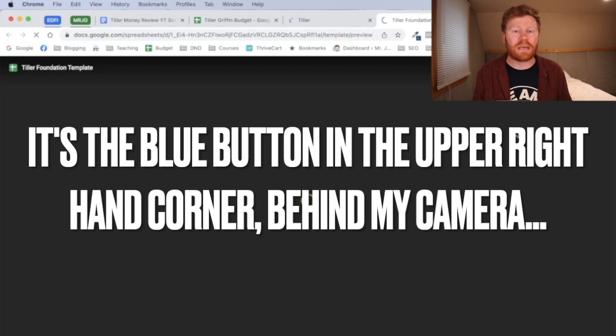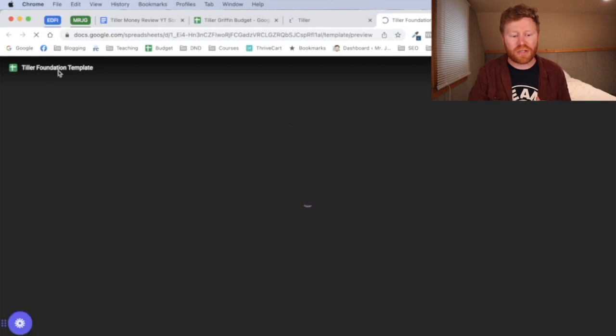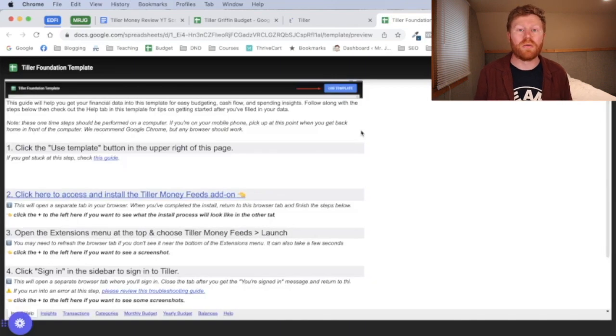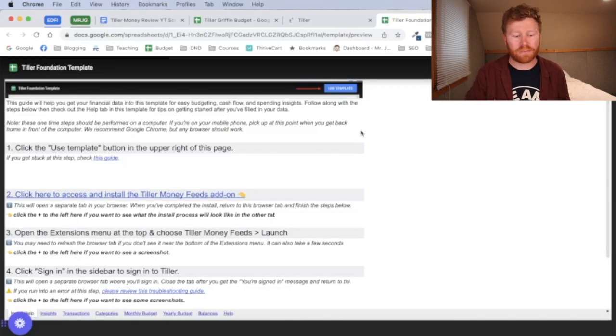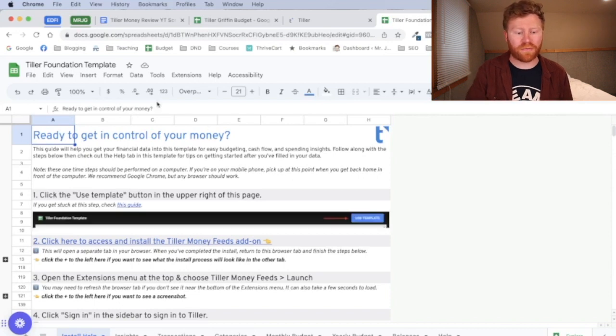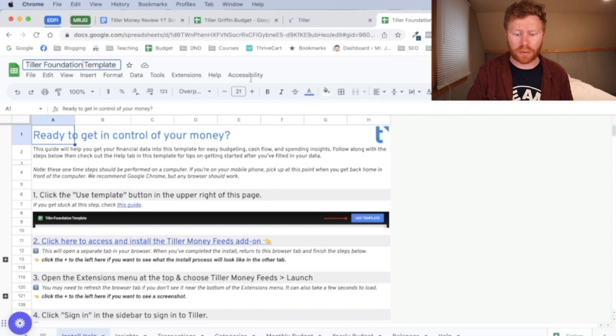They use the same template for all of this. It is their Tiller Foundation template. And then it has a bunch of add-ons that you can use from there to start simplifying the process. All right, so we've got your Tiller Foundation template here and feel free to rename this whatever you want it. I think I named mine Griffin Tiller Budget.